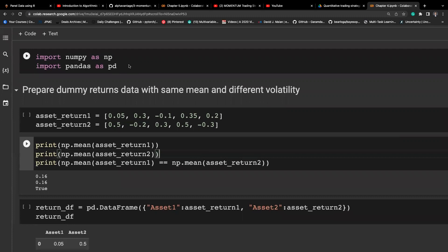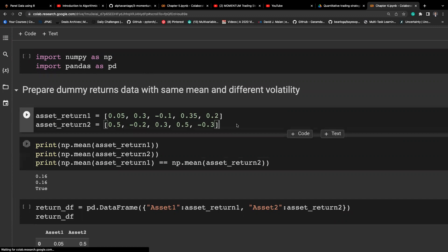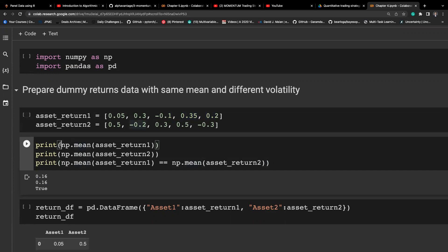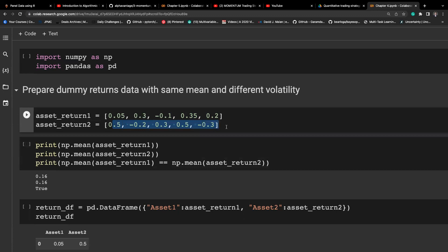First, we import the packages and then we look at the graph we looked at earlier, which has two time series. These are manually constructed in Python, living in lists — list one and list two — and specifically constructed so that they have the same mean. We use np.mean to calculate the mean and they are the same, which we can verify using the equality operator, returning true. These two time series have the same mean, but s2 is clearly more volatile in terms of the percentage return.